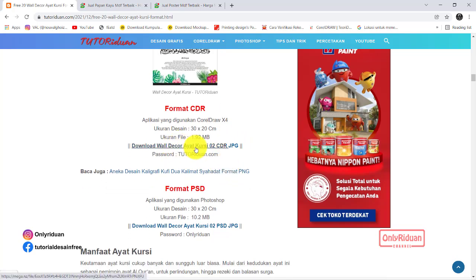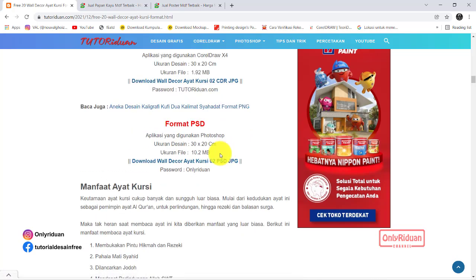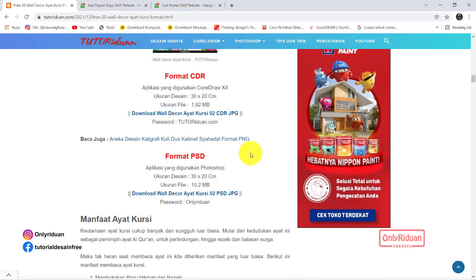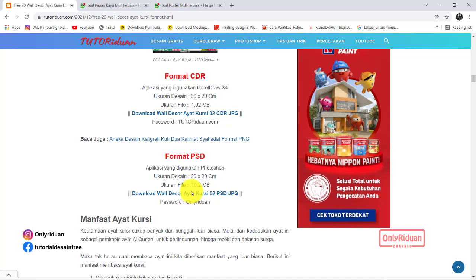Link download Corel-nya ini. Link download Photoshop-nya ini. Perhatikan password-nya ya, teman-teman. Karena untuk Corel dan Photoshop saya buat berbeda password-nya. Perhatikan besar-kecil hurufnya.